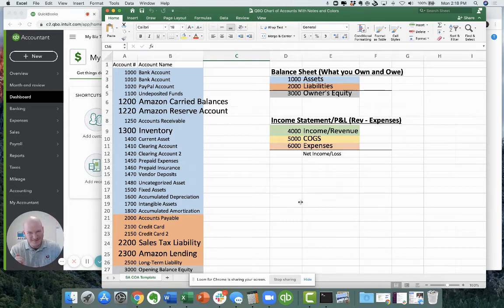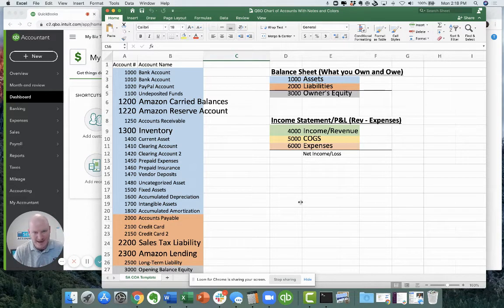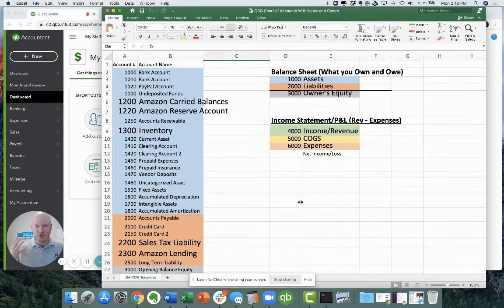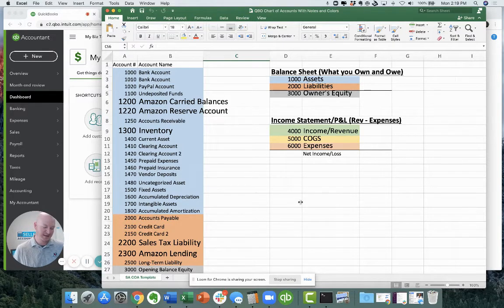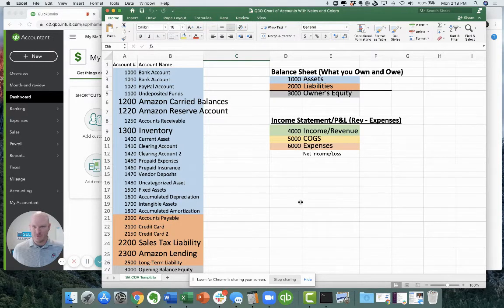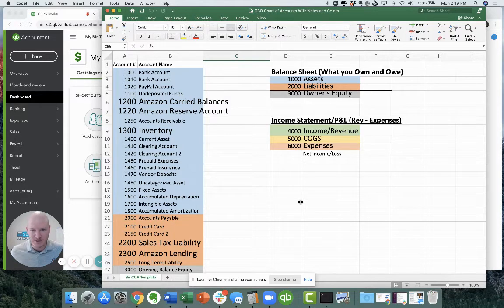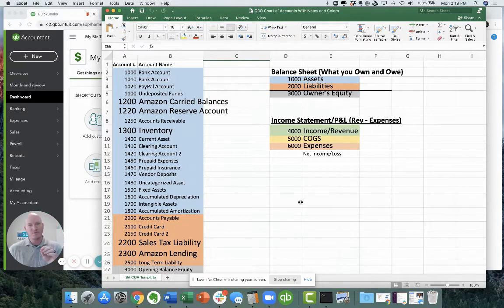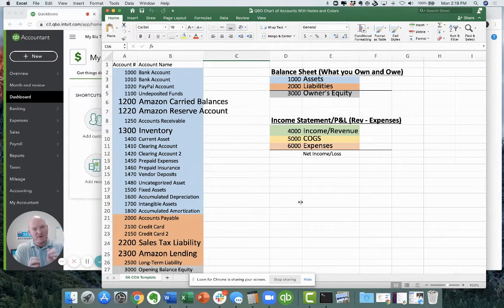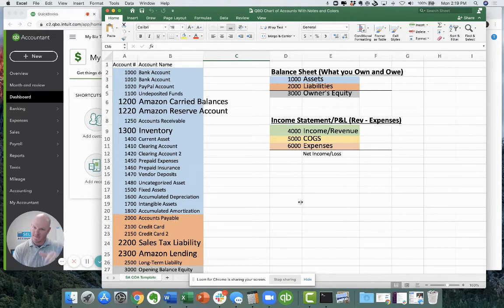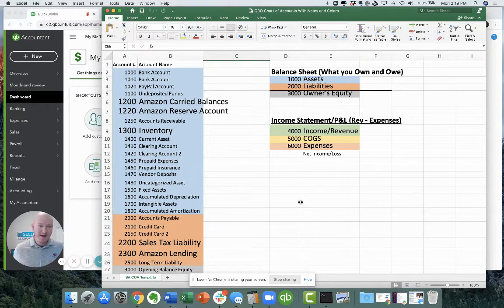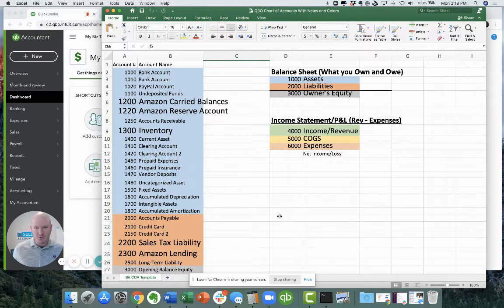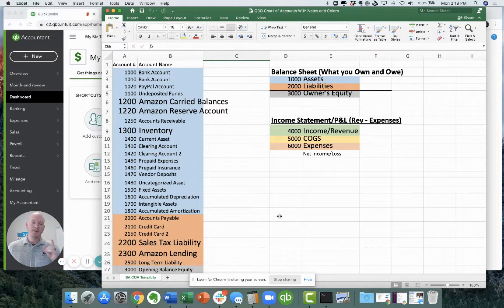All right, hey guys, Tyler Jeffcoat with Seller Accountant. Today I want to talk to you about the dreaded journal entry. I think the dirty word for anyone who hates accounting is what in the world is a journal entry? How does it work? I want to talk you through very quickly how the chart of accounts relates to itself, and then I want to just walk you through how to do a simple journal entry.